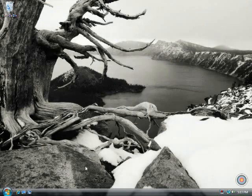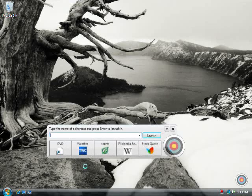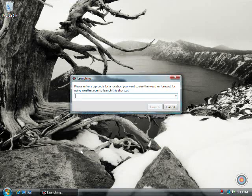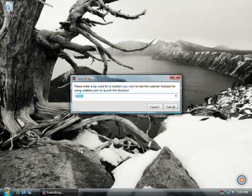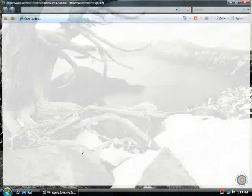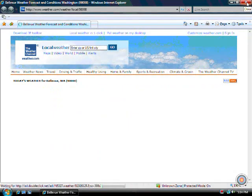Additionally, you can use functions. You can either type in a function's name or click on a function's button, provide the requested information such as a search term for a search function or a zip code for a weather function, and SpeedLaunch takes you directly to the page you're after.